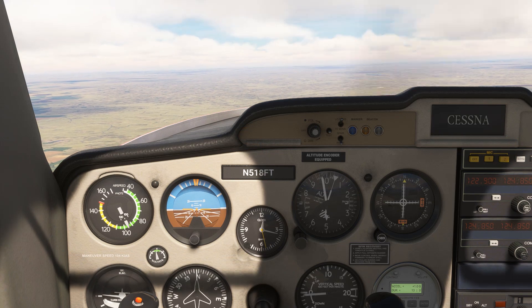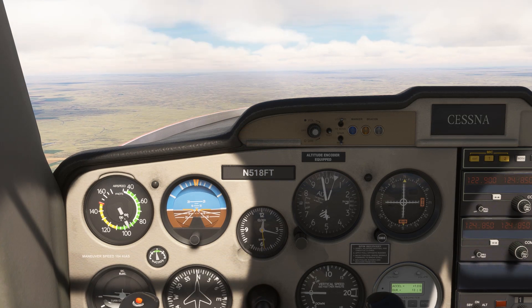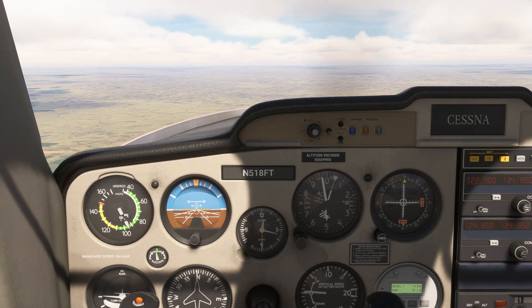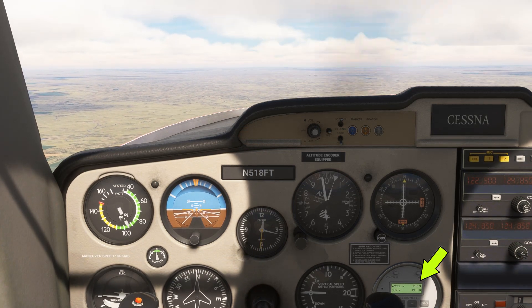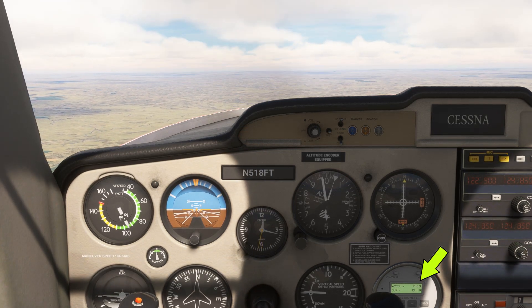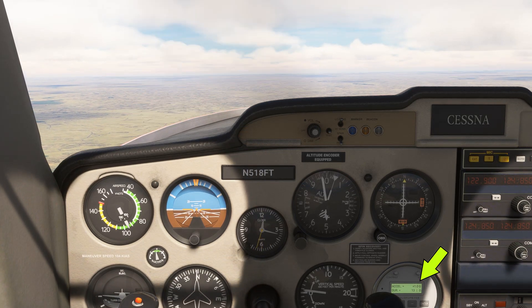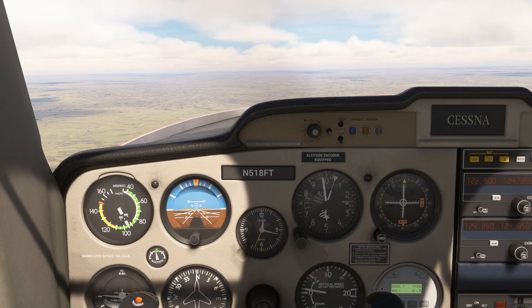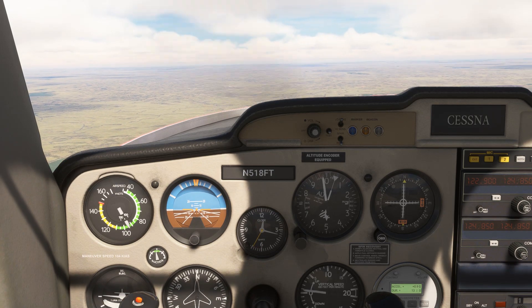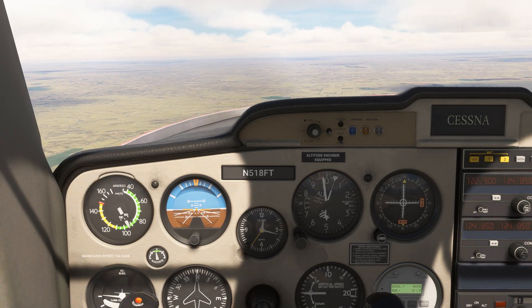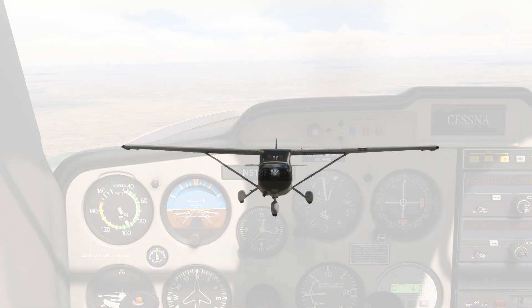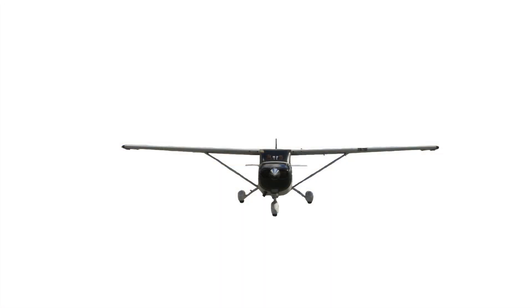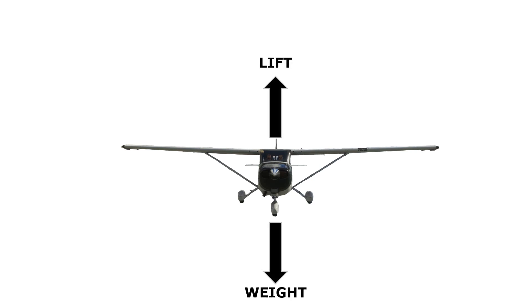Starting out in straight and level flight, our load factor is 1. We're feeling the same load as gravity acts upon us when we're at rest on the ground. In straight and level flight, forces balance out — the weight of the aircraft is countered by the lift generated.